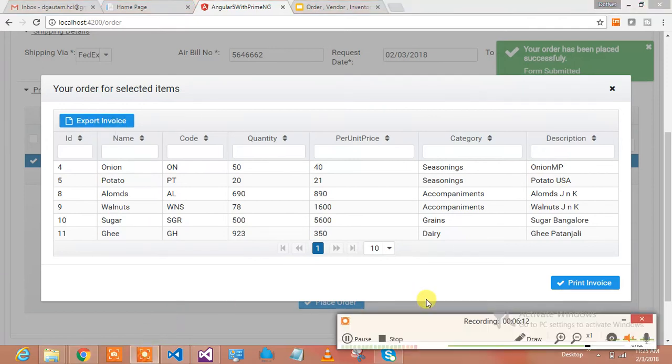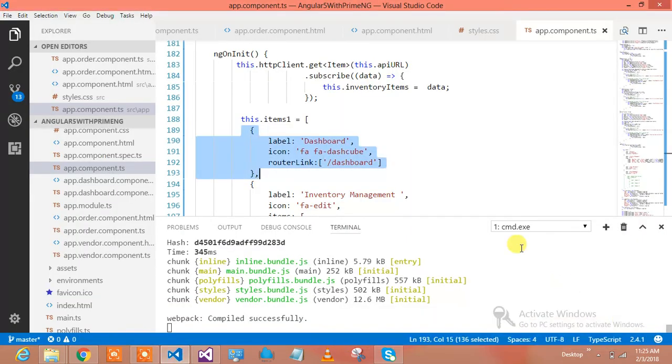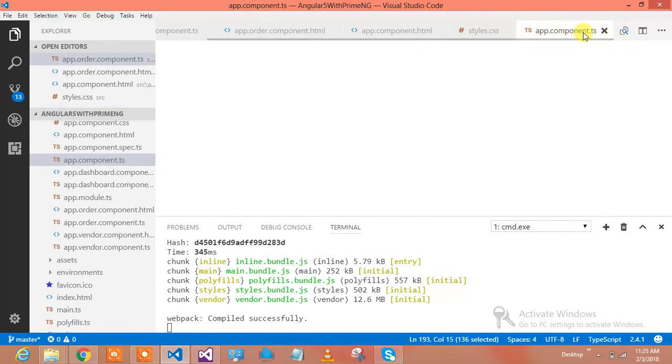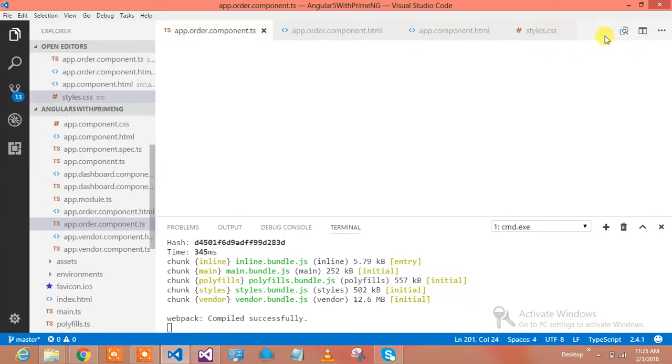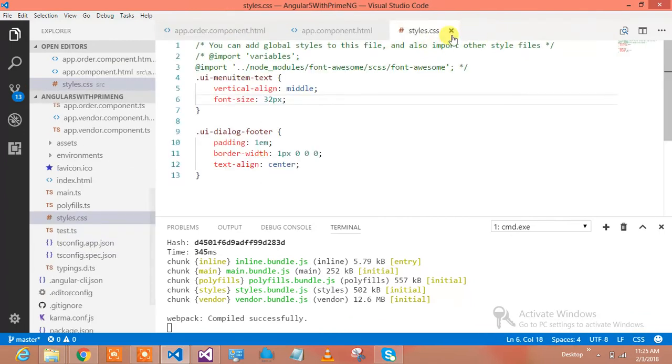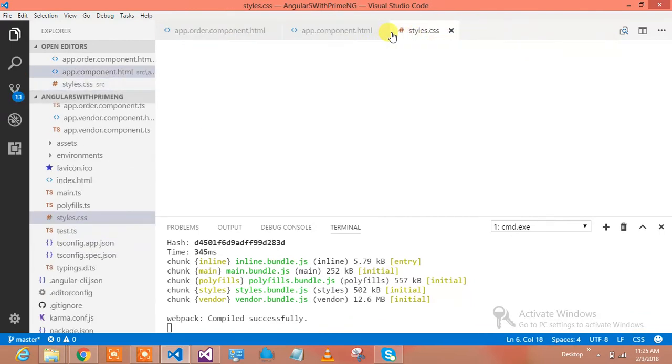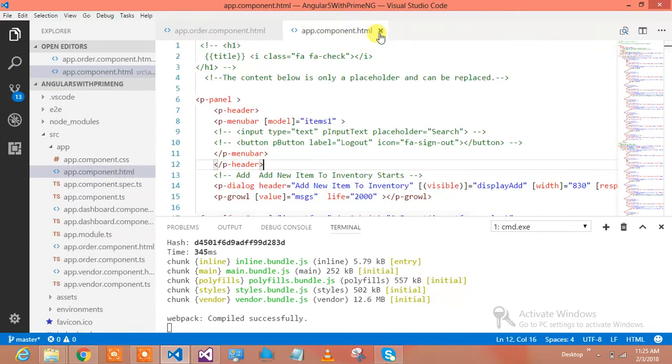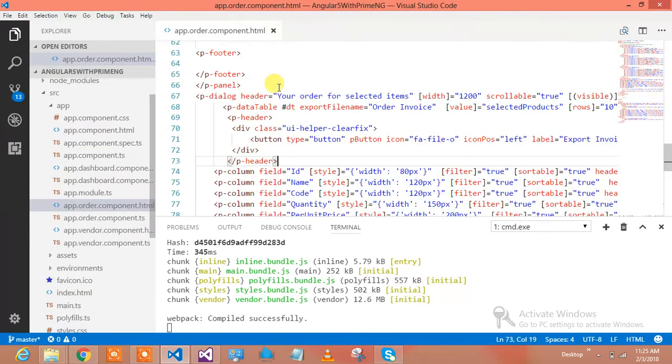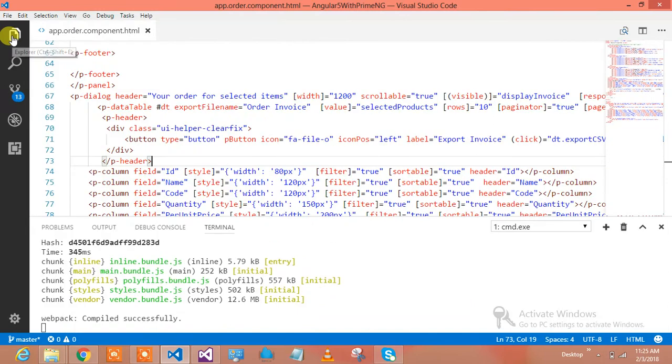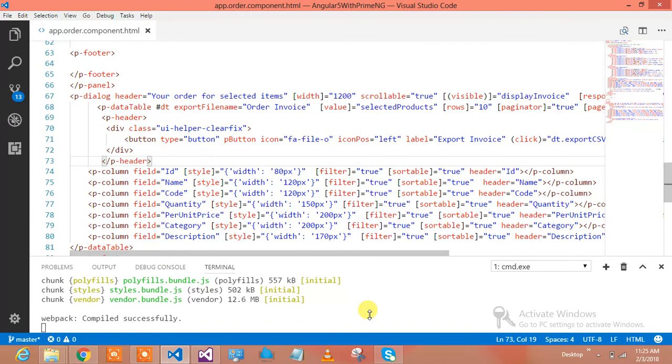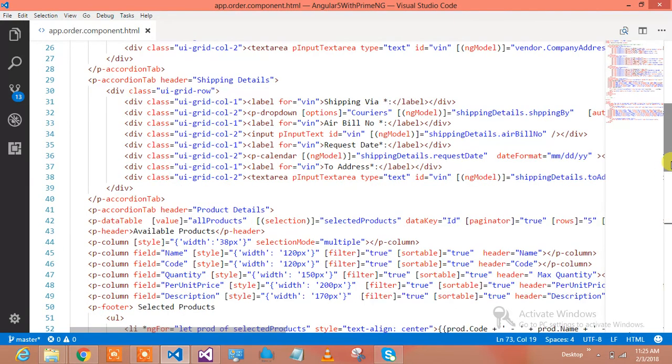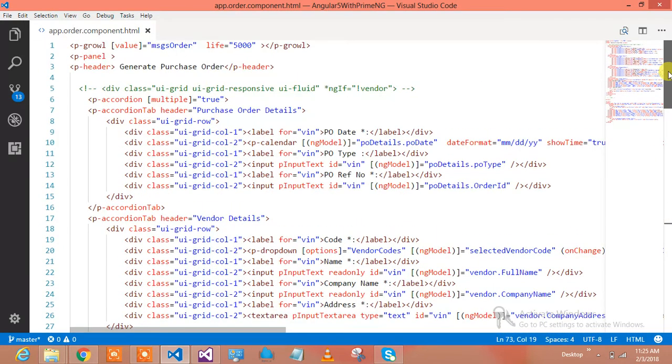Let's jump into the code of that particular page. Let's see what's in my code and go line by line. I need the HTML in the order component. I'll hide this particular thing so you're able to see the full page. I'll show you my HTML.